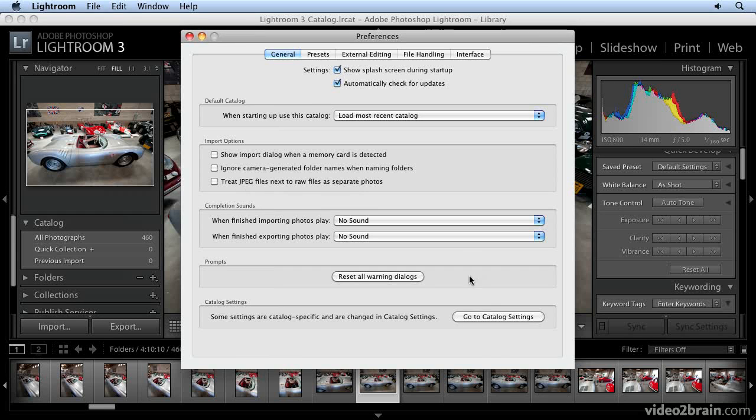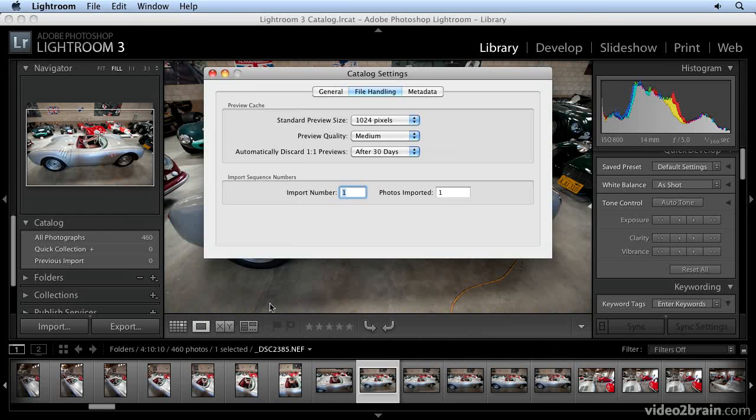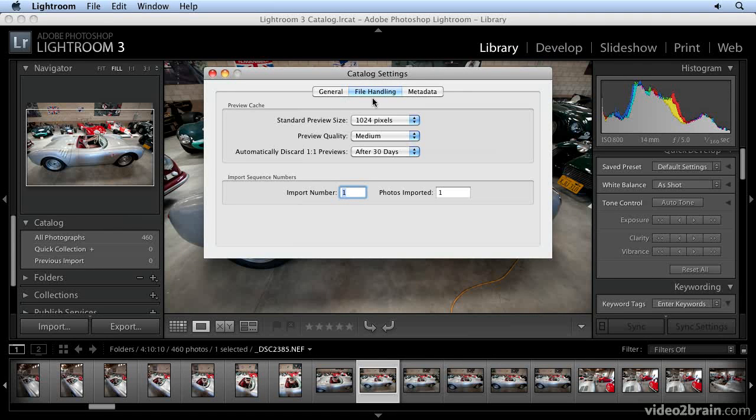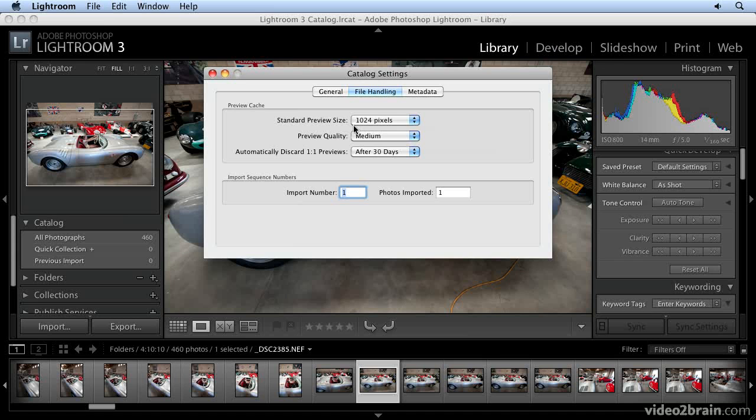The other options are found in the Catalog Settings under File Handling. These options relate to how standard previews are generated by Lightroom. Remember on import, we could have chosen that as an option, as well as one-to-one, which is a full version with the same pixel resolution as your original.